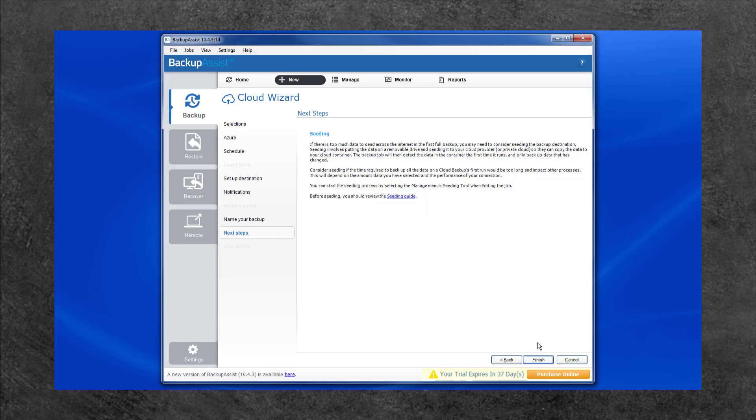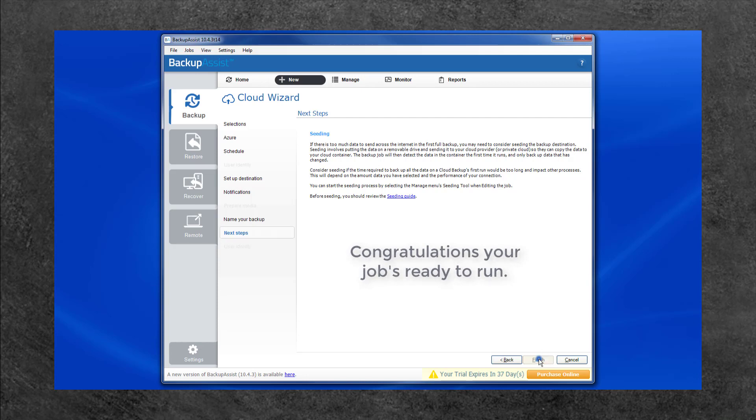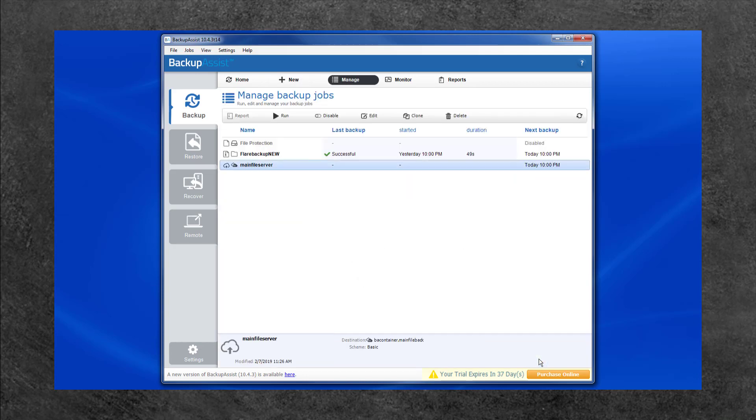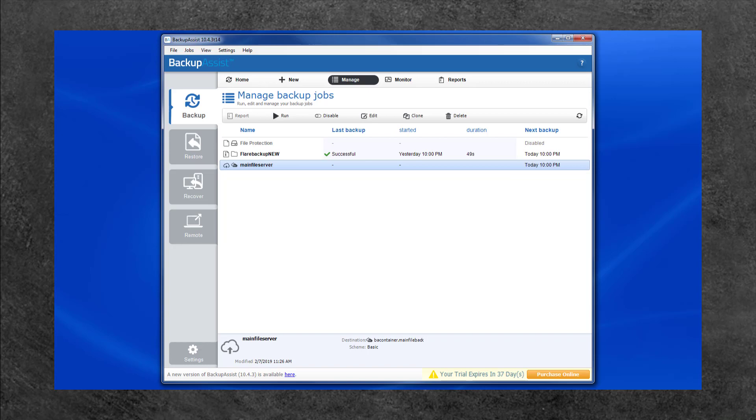This is the last step in creating a Backup Assist cloud backup job. All that's left is to select Finish and your job will run at the time set in the schedule. You can use the Run button to start the job manually if required and the Manage screen to edit this job later.